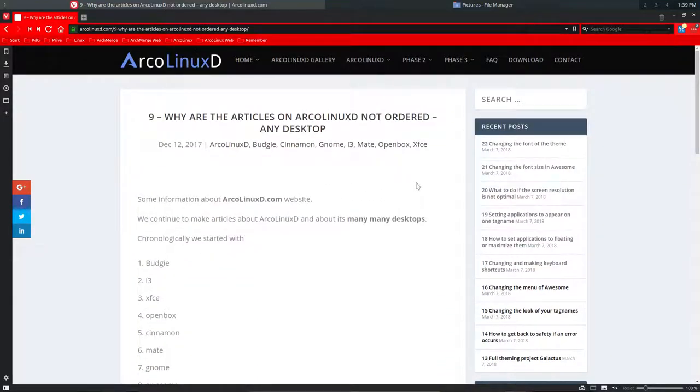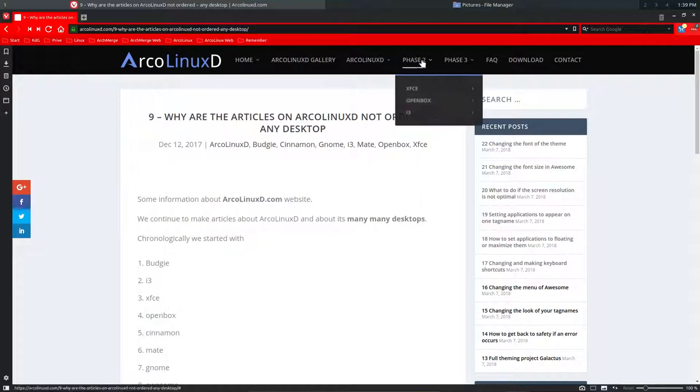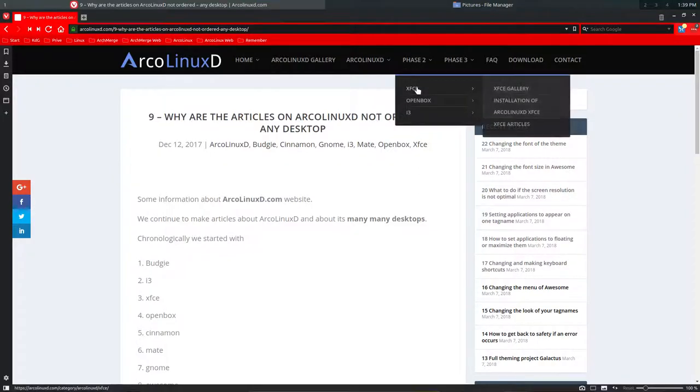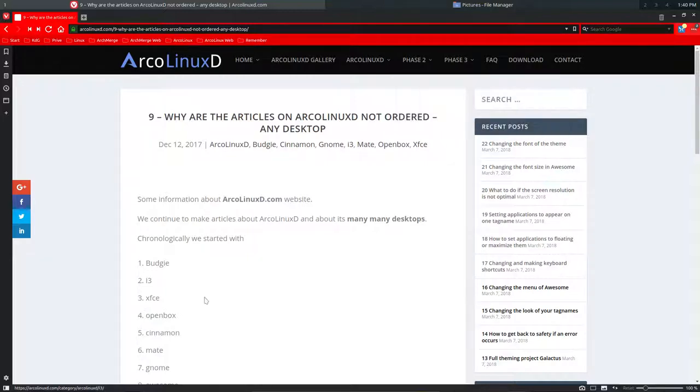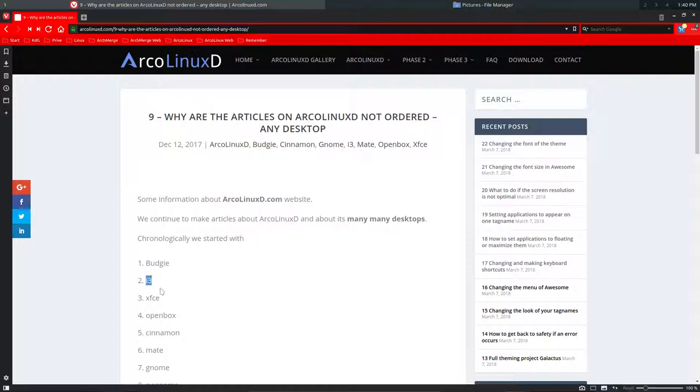Since then we have phases: phase 2, phase 3, and all that. Phase 2 is complete. You can check it out. It's important to remember that we started with Budgie, then i3 and XFCE, because WordPress is actually chronological, so the first article I wrote is the last.